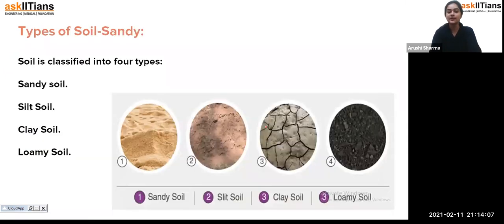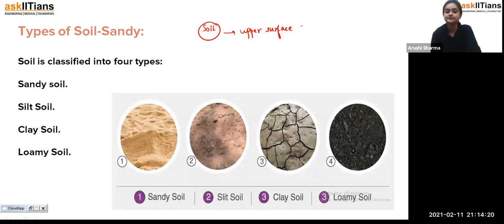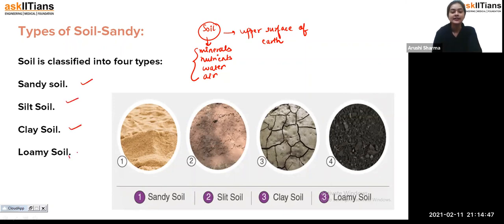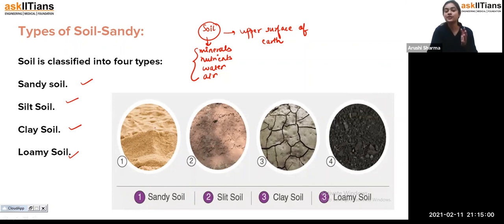Let's start. As we know, soil covers the uppermost surface of the earth and contains components such as minerals, nutrients, water, and air. Based on these components, soil is classified into four types: sandy soil, silt soil, clay soil, and loamy soil.